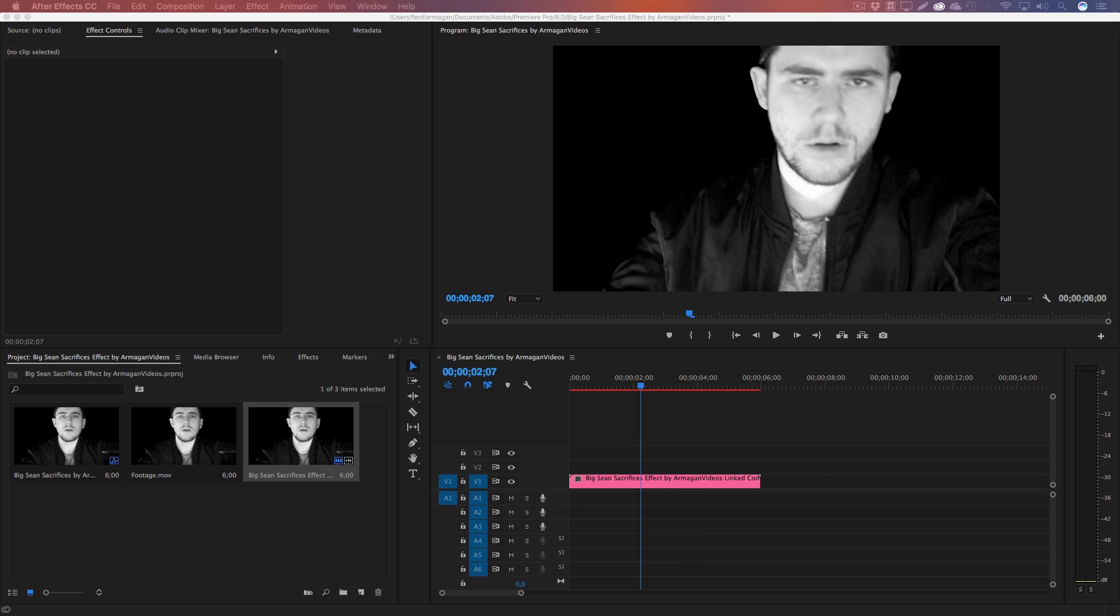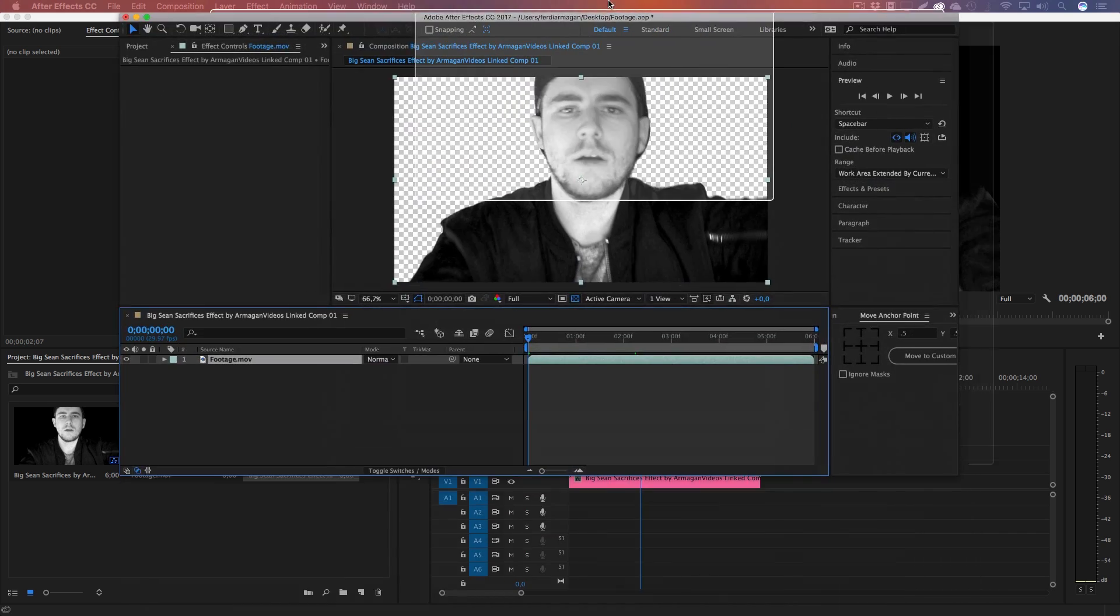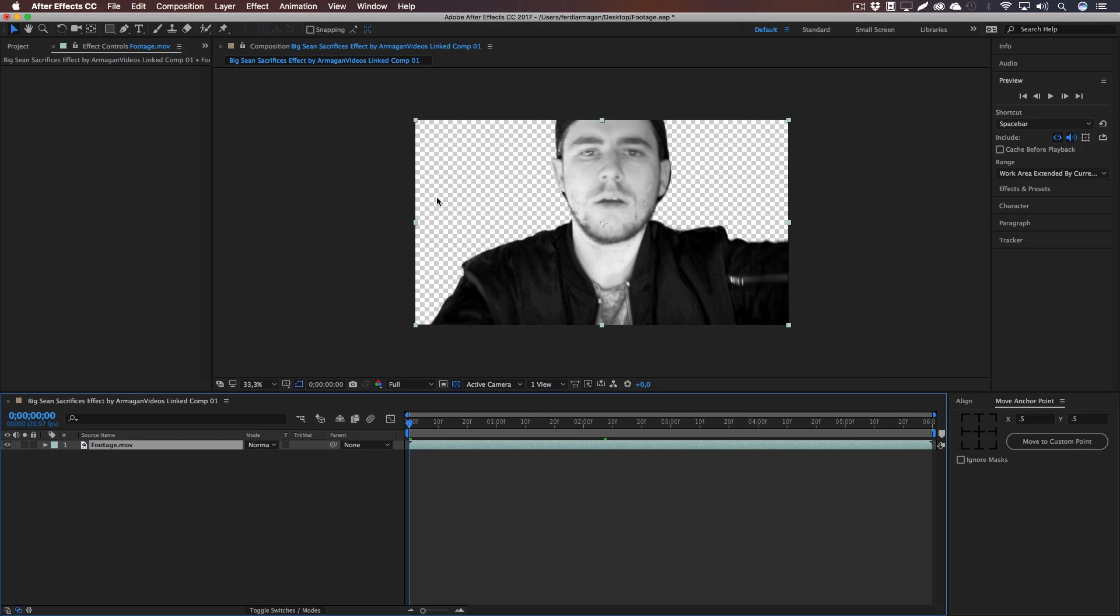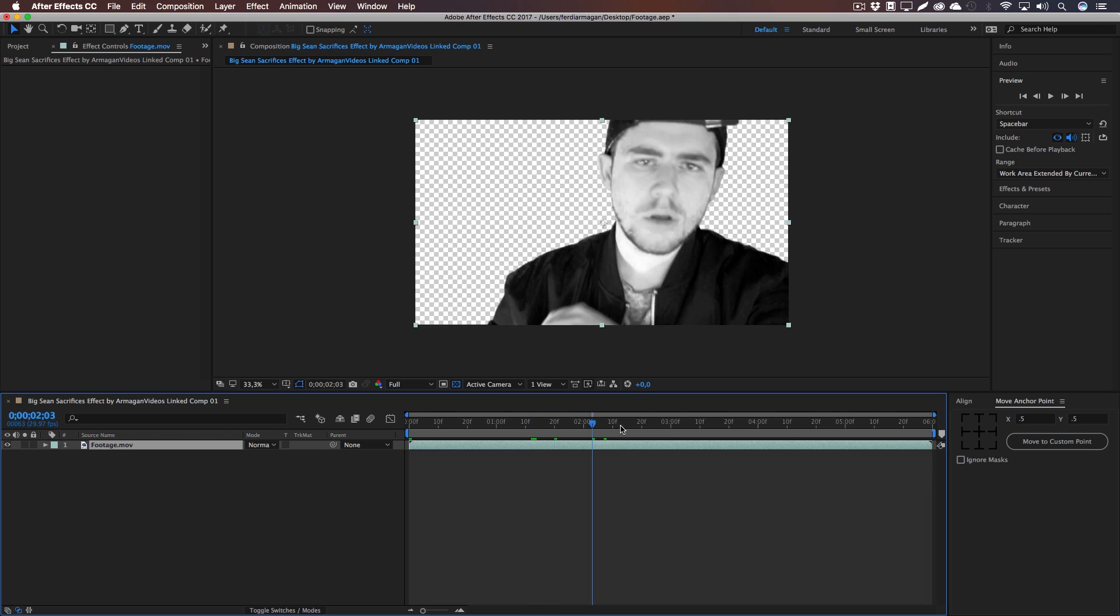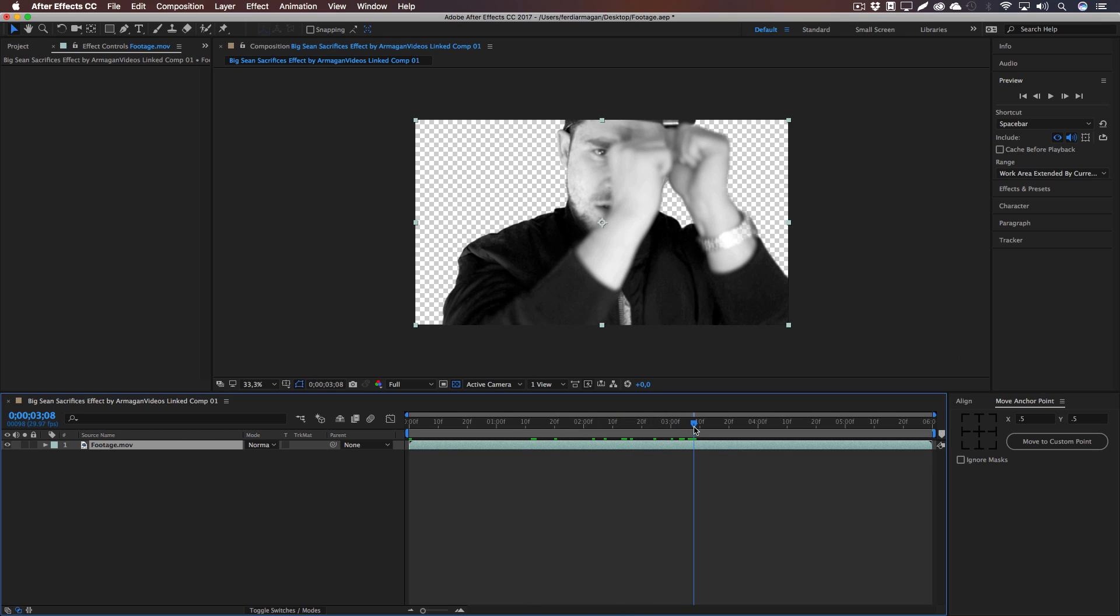And then After Effects opens up automatically. That was no cut. It opens up automatically with the comp already made up, so with the comp already created. And if you're wondering why my background is transparent, it is because this footage right here was in front of a green screen and I've already keyed it out.